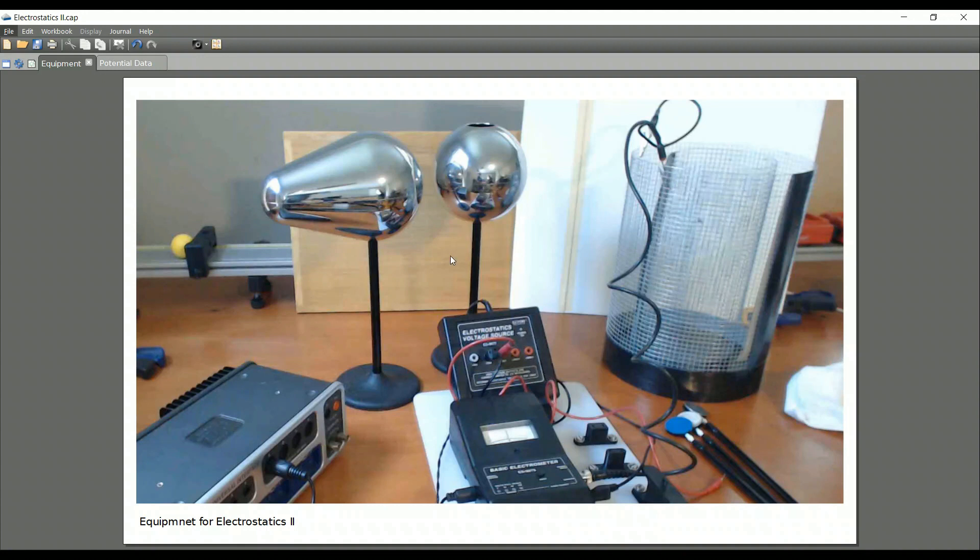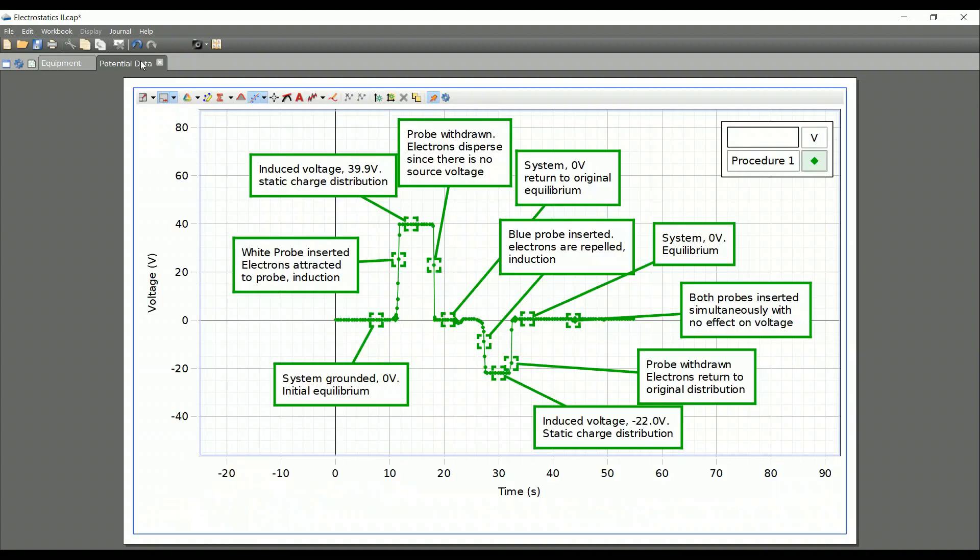The data you will be getting is under potential data. Now, I've done the first one for you. This is procedure one, it says in the corner. And I inserted all the boxes. And in this case, I've actually put in a word of explanation. This is enough for procedure one for the data analysis. Your conclusions are another question. You'll have to come up with those answers on your own.